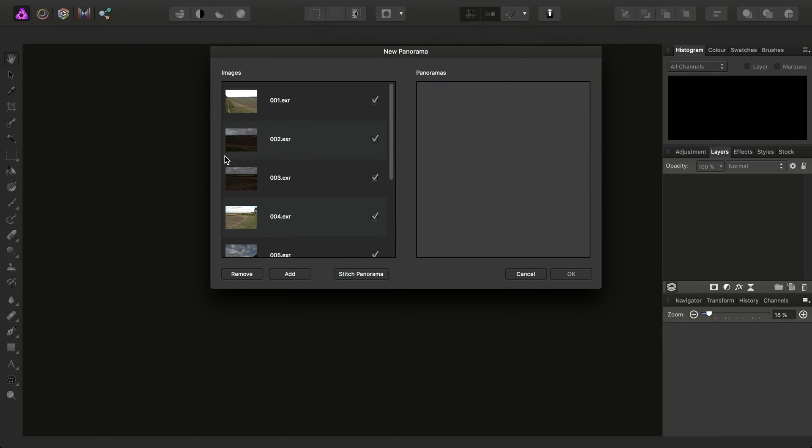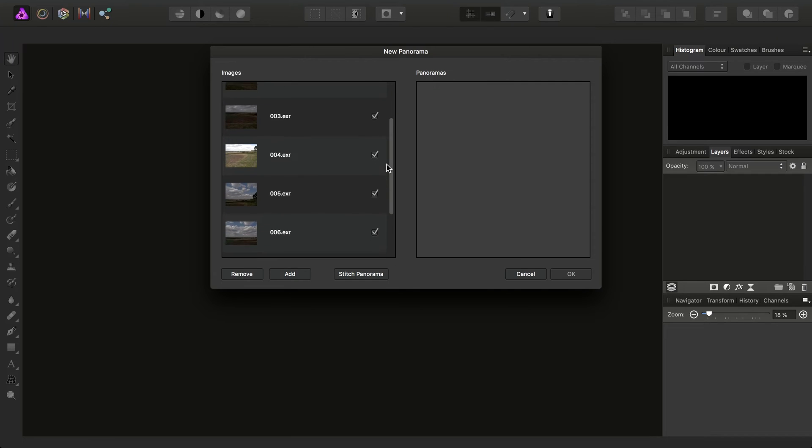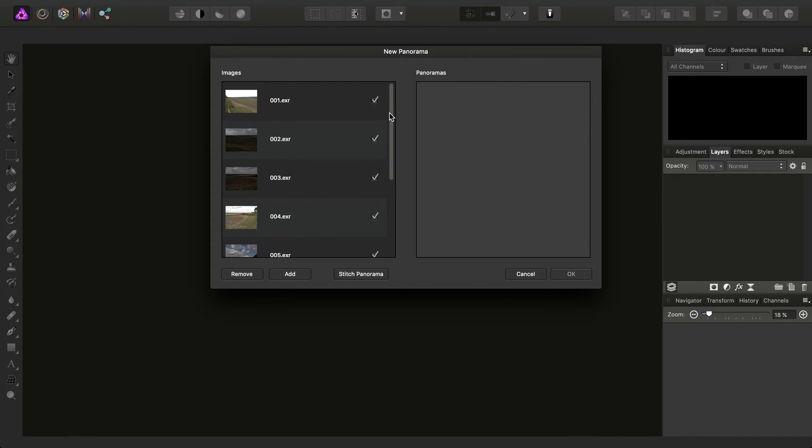And you'll probably observe quite a wild difference in the represented exposures here. Don't worry about that. Just go ahead and click Stitch Panorama.